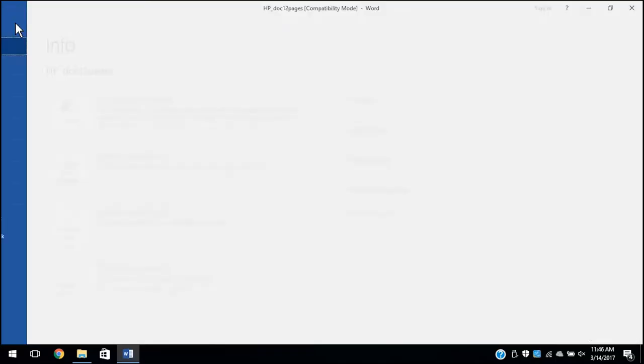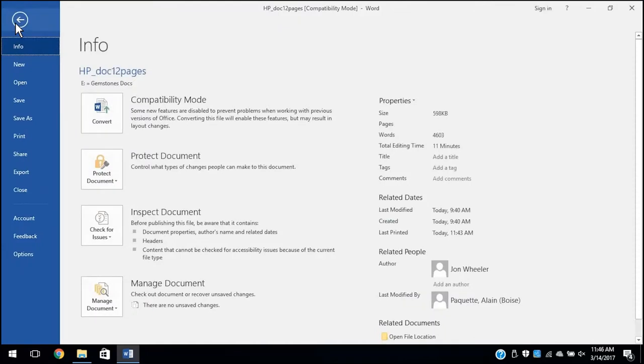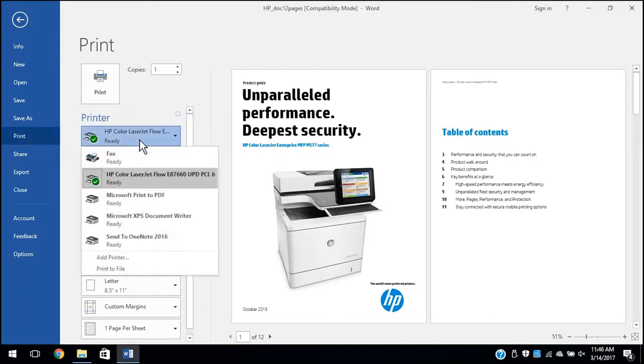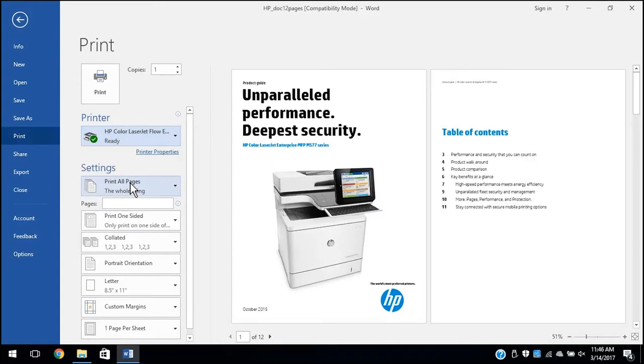Open the Print dialog box from the application where you are printing. For most applications, click File and then Print, or press Ctrl and P on your keyboard. Select your printer from the drop-down menu or selection box.